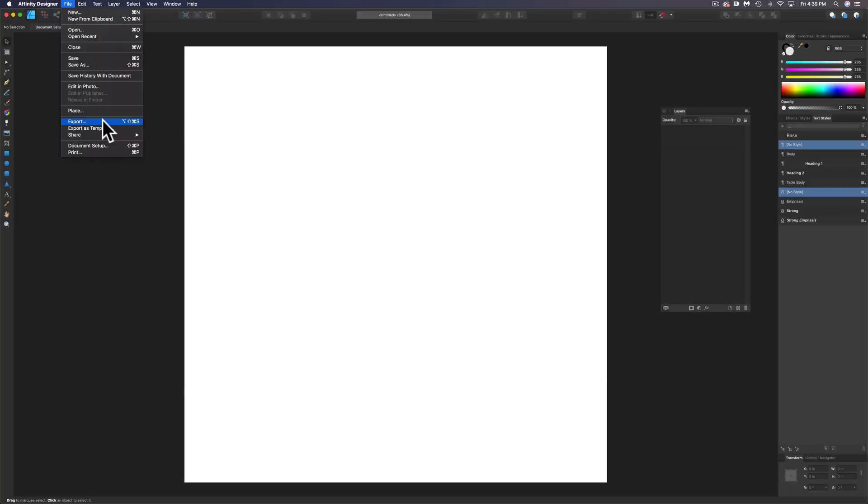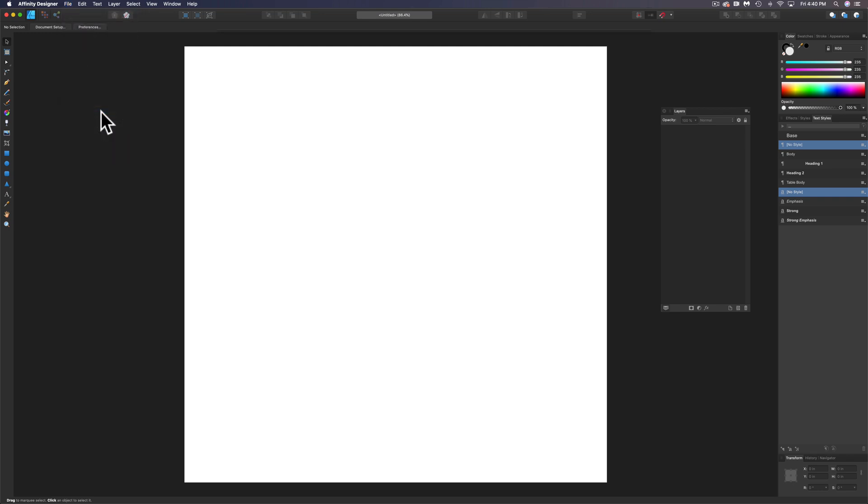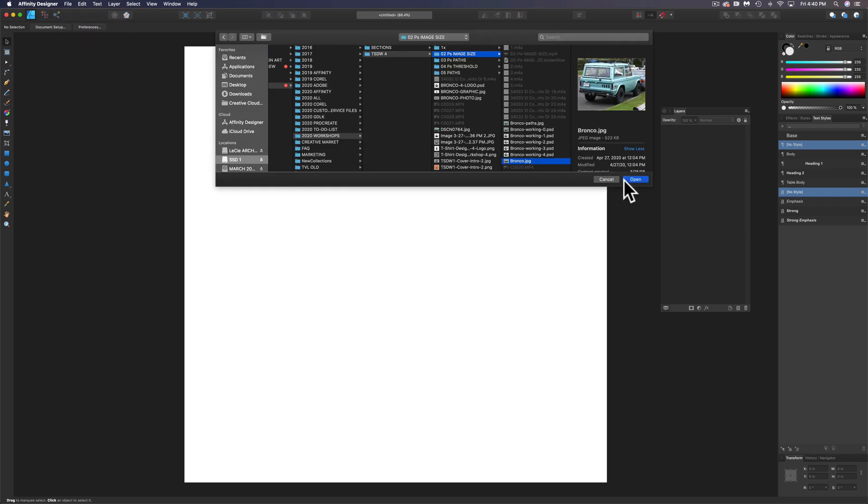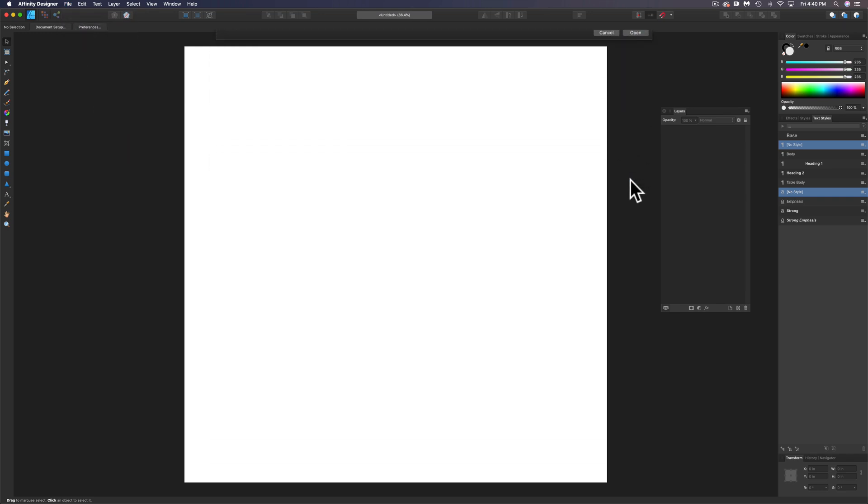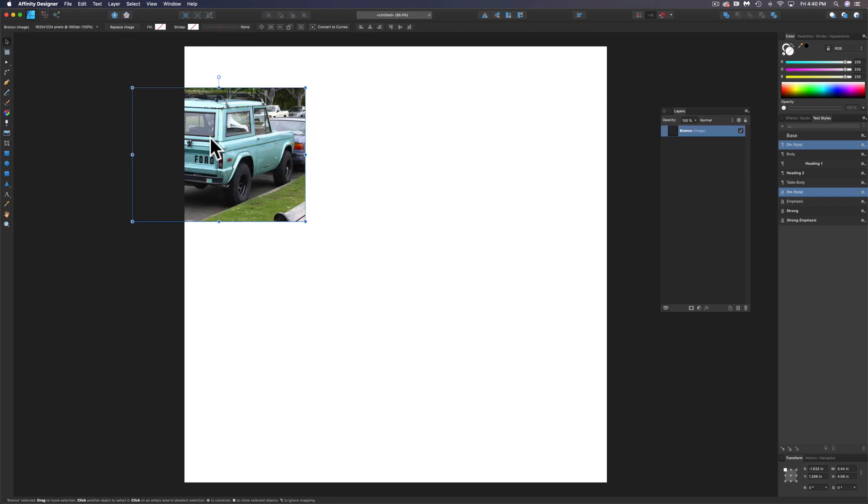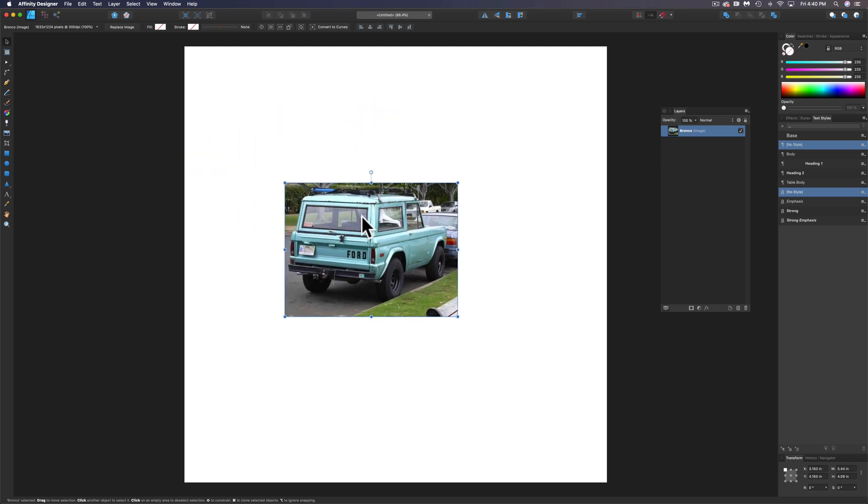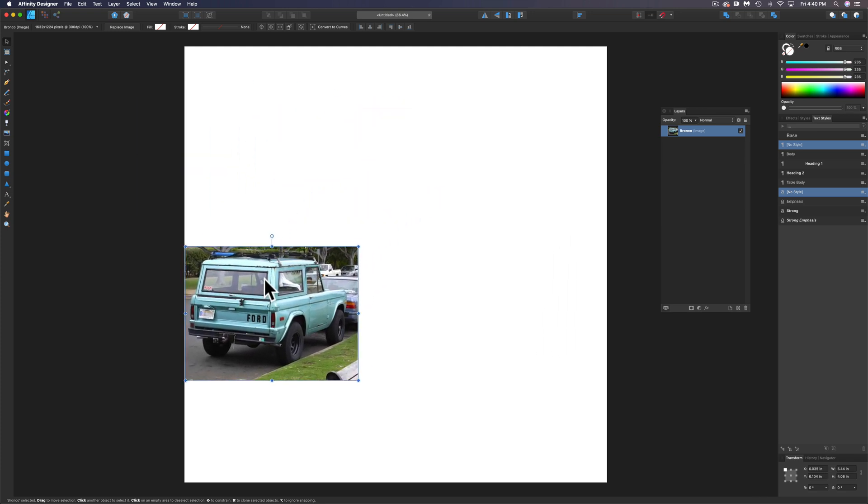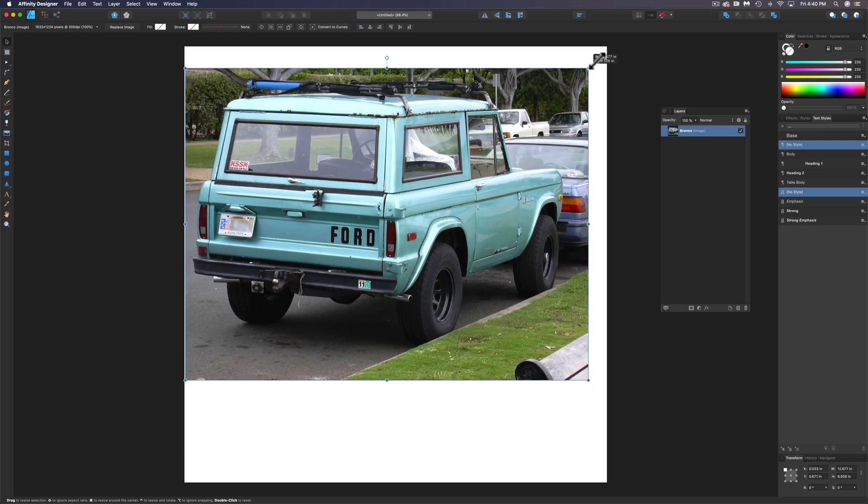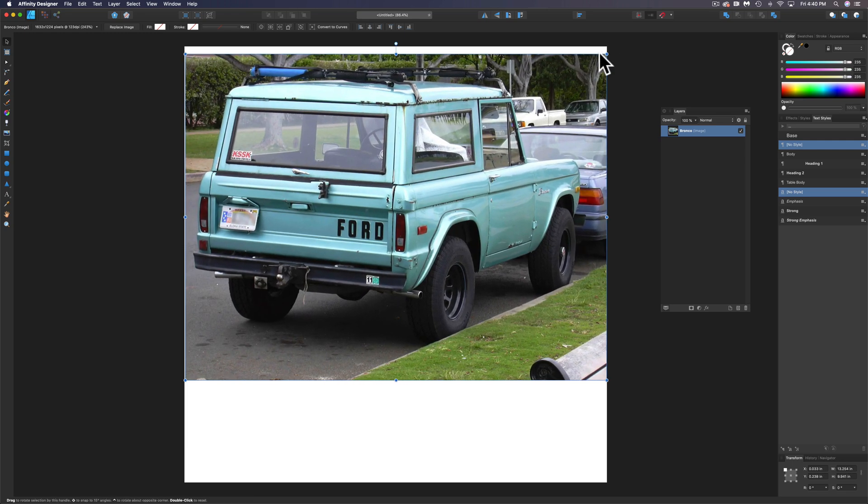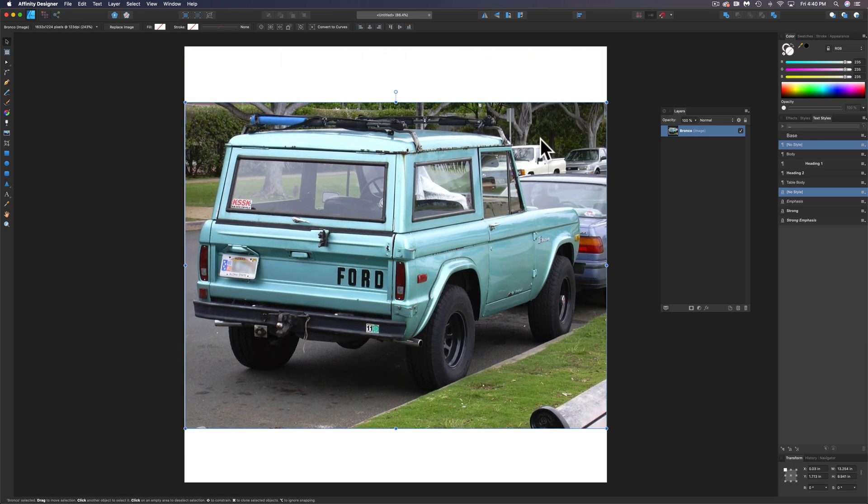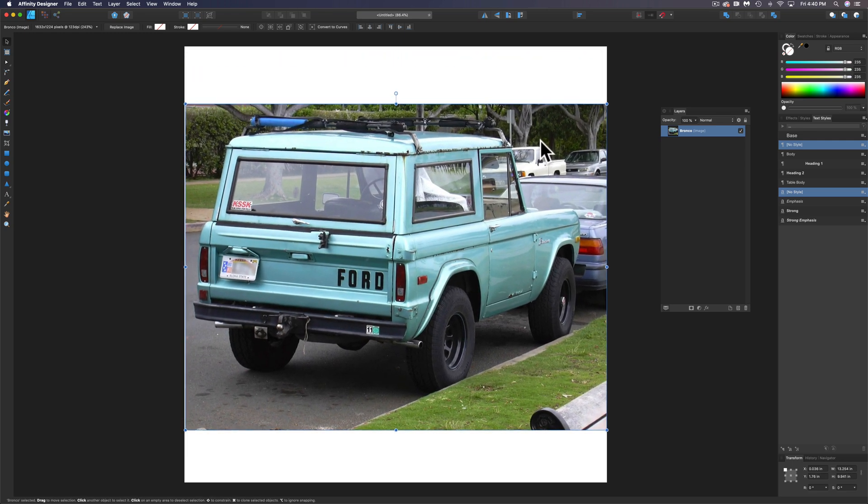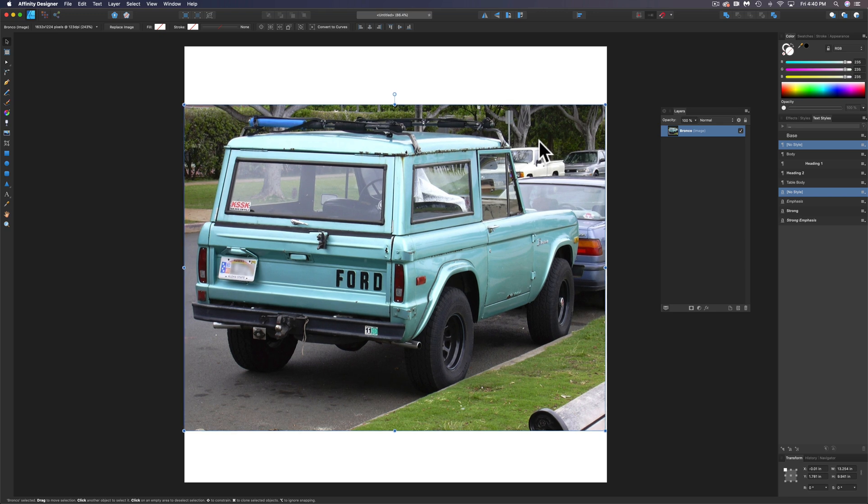Let's place in that Bronco image. This Bronco image is low resolution. It's only about 1600 pixels across. So what we're going to want to do is scale it up. Now this actually isn't changing the pixel resolution.